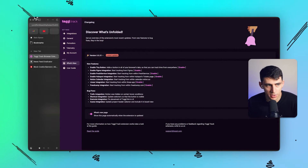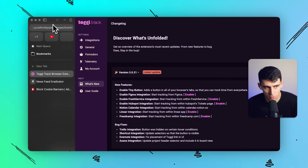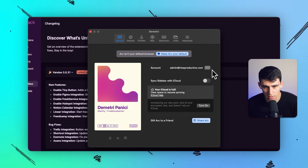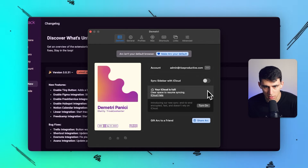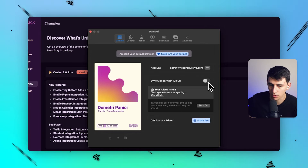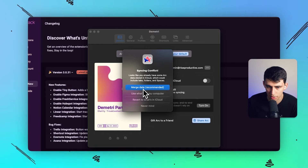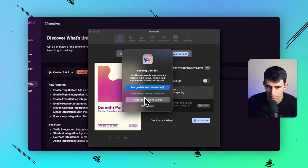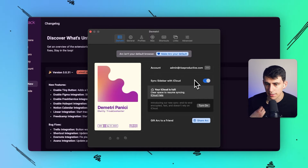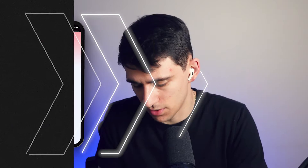Once you've downloaded the app, go into Arc on your desktop and open Settings. You'll notice my account is listed as admin at risesproductive.com. From here, I have the option to sync my sidebar with iCloud — which is awesome. The options are to merge the data (which is recommended), use what's on my computer, or revert to iCloud. I'm going to go ahead and sync sidebar with iCloud.